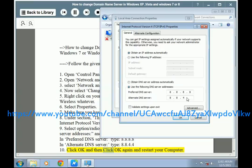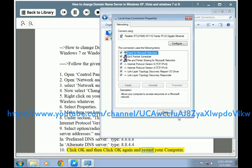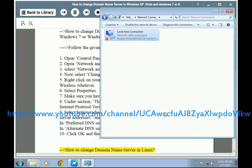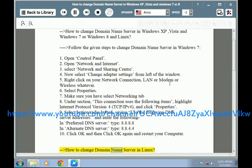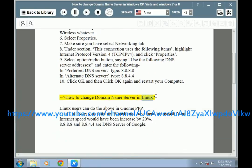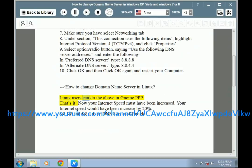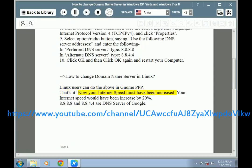Step 10: Click OK and then click OK again and restart your computer. For Linux users, you can do the above in a similar way. Now your internet speed must have been increased — your internet speed would have been increased by 20%. Note: 8.8.8.8 and 8.8.4.4 are DNS servers of Google.